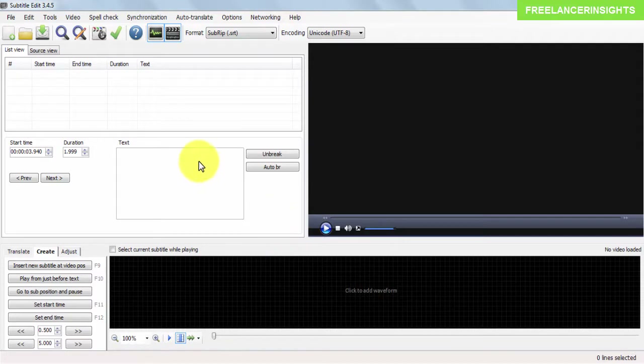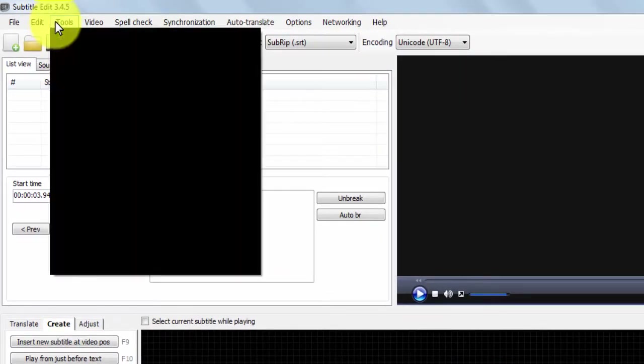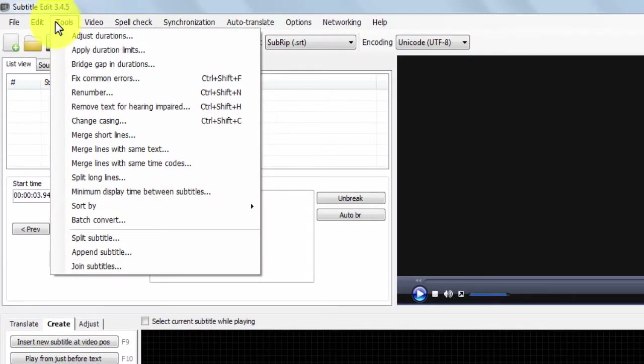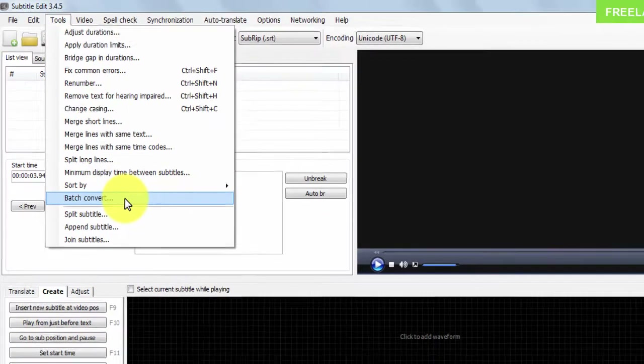Now I have Subtitle Edit open and all I need to do is navigate to the Tools tab, then go to the dropdown and click on Batch Convert.